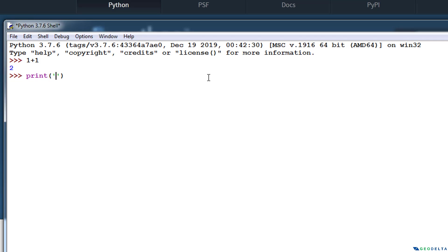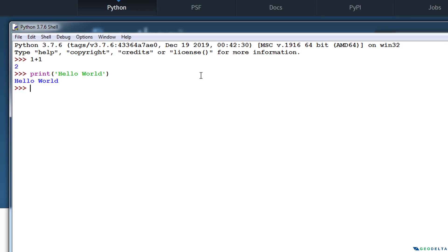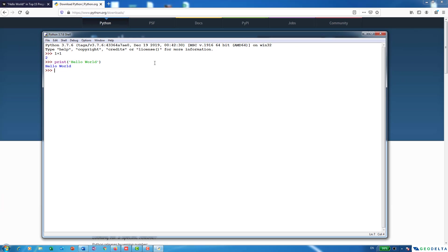you can just type whatever you need for Python to print out inside these quotes. Now in our case, we are going to print out Hello World. So I'm just going to type simply Hello World. And after that, I can just press Enter. And you can see that it actually printed out Hello World for me.